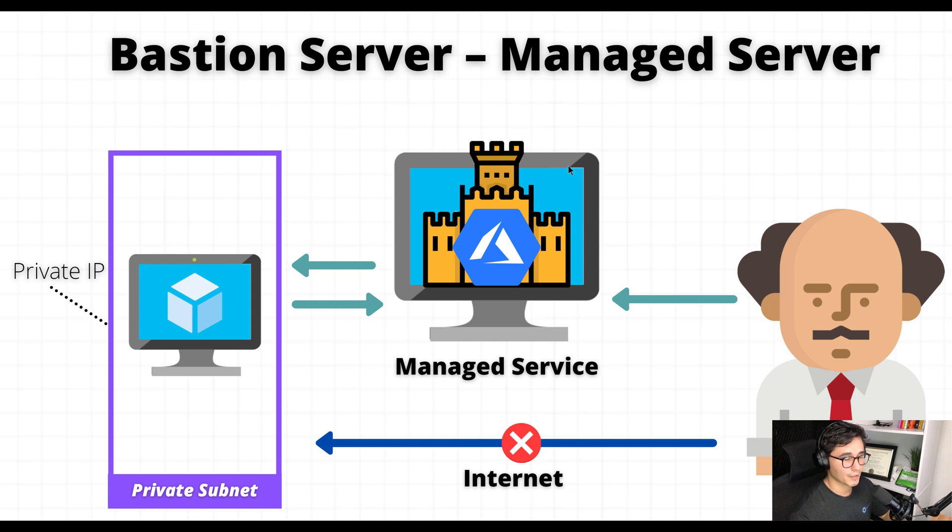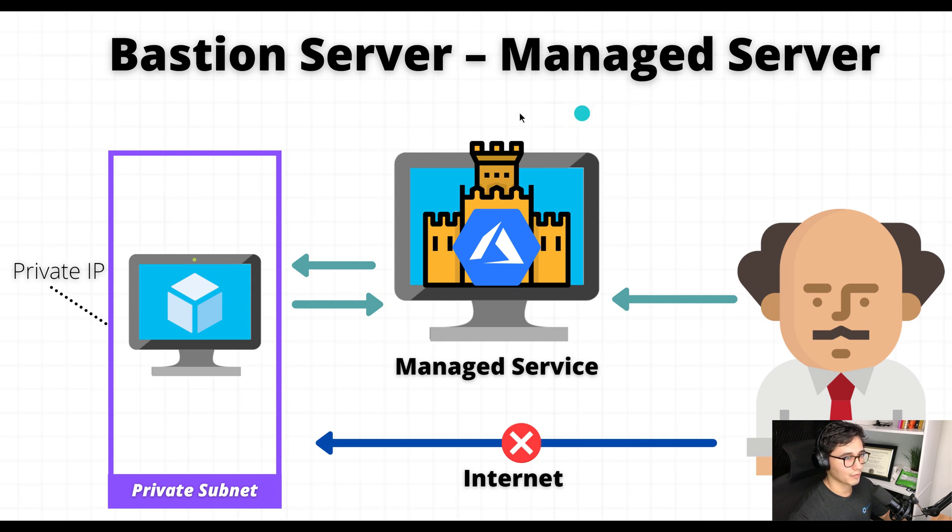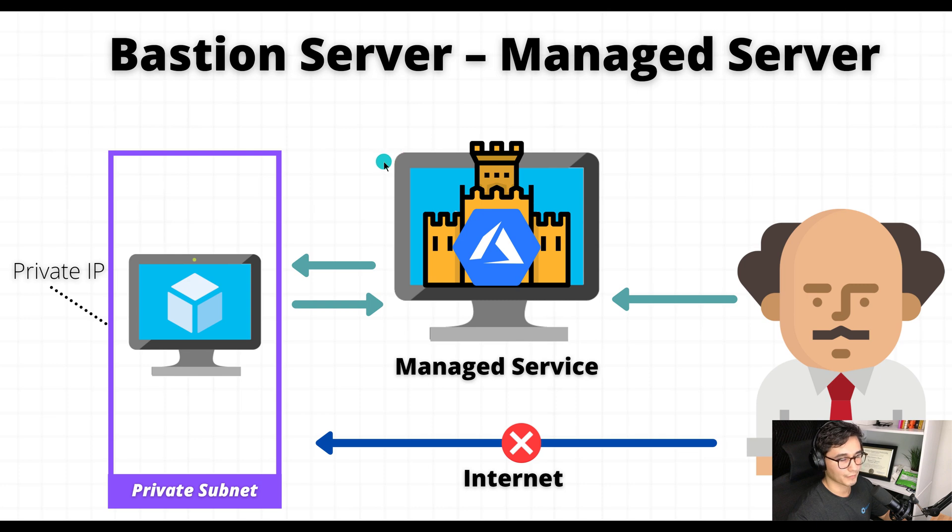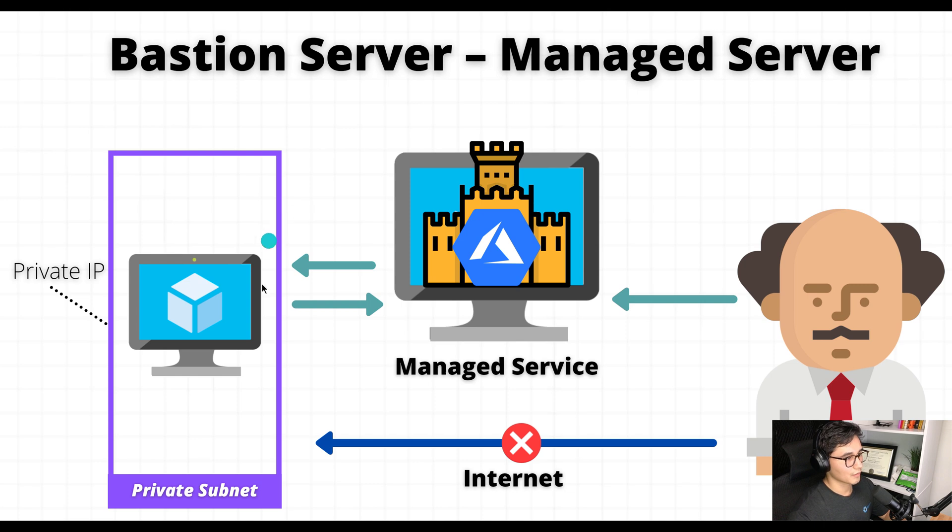Hey guys, in this video I'm going to show you how to deploy a Bastion server. This is a managed server, so that means you only have to deploy the service, not the server. You don't have any servers to manage and it's an Azure managed service. We'll start off by creating a virtual server inside a private subnet with no public IP address.